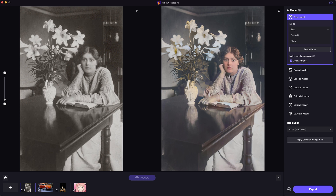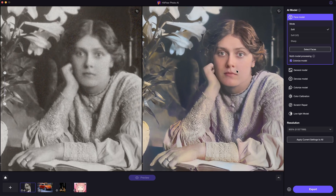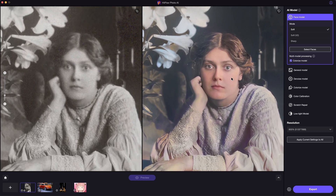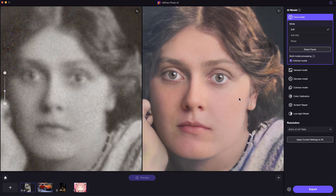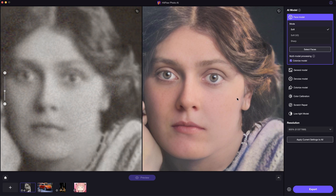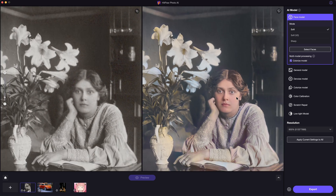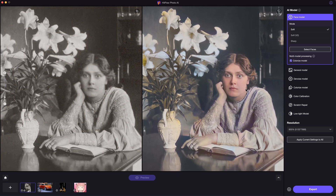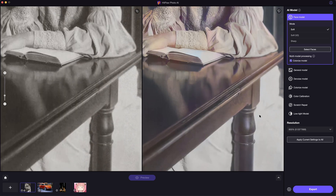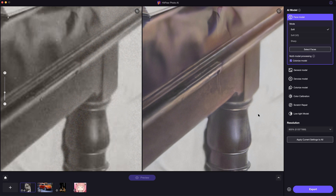The blur is fixed within seconds. Let's zoom in to have a look — that's amazing. Look at the face before and after: it restores the blurry old photo, removes the blurriness and the noise, even colorizes the photo. The details are just perfect.